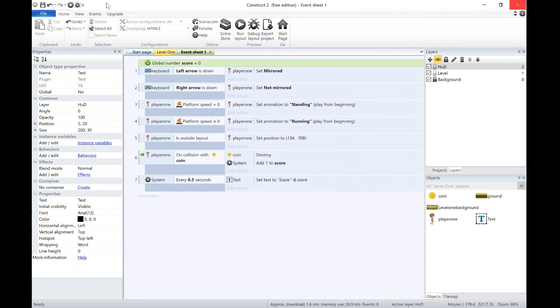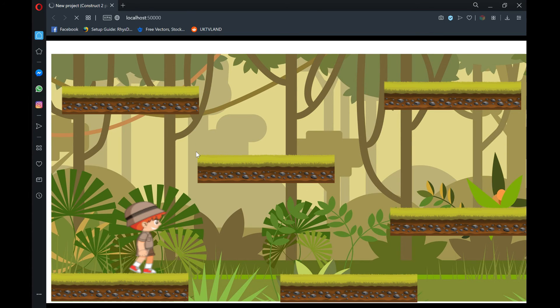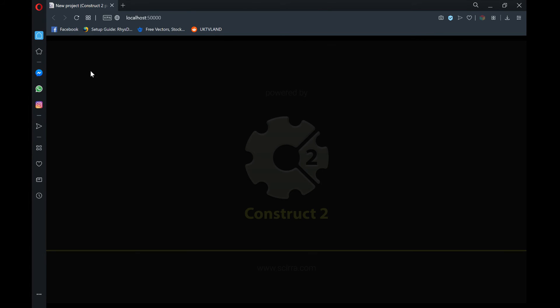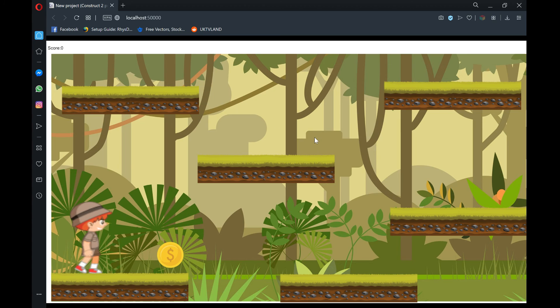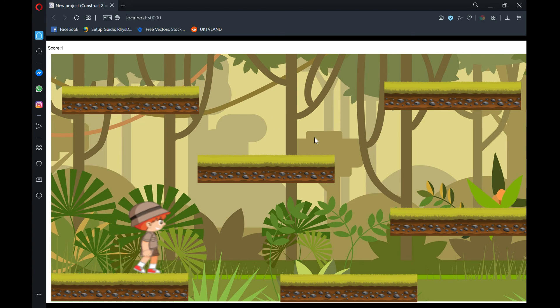So now if we play the game, we should see score up here. We've got the score equals zero, and then when I walk into this, it goes to one. So that's our score added, and that works absolutely fine.